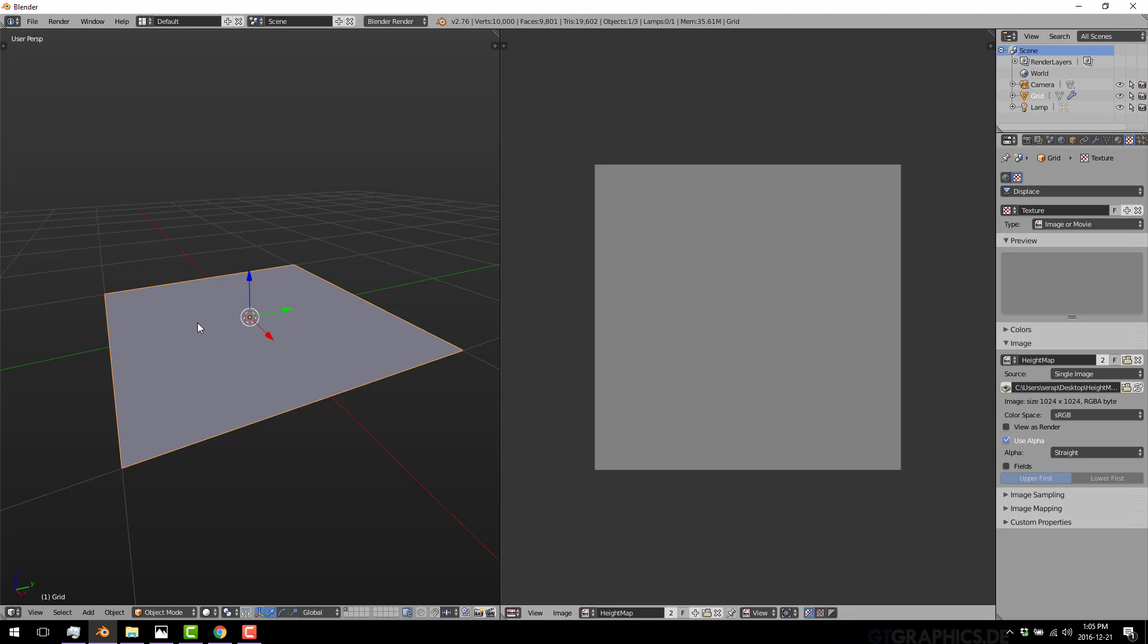You'll see it jumped up automatically because there's nothing attached to it yet. Now, we want to go ahead and attach a texture to it. So create a new texture. We're going to switch over to UV coordinates like so. And we're going to pick our newly created height map.